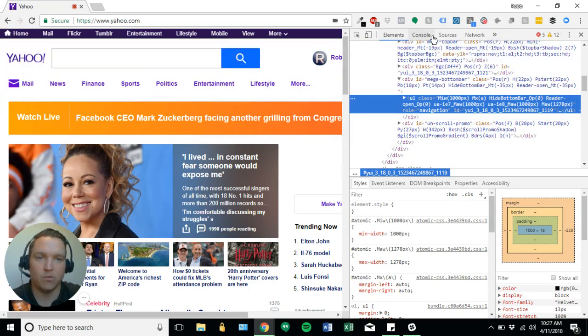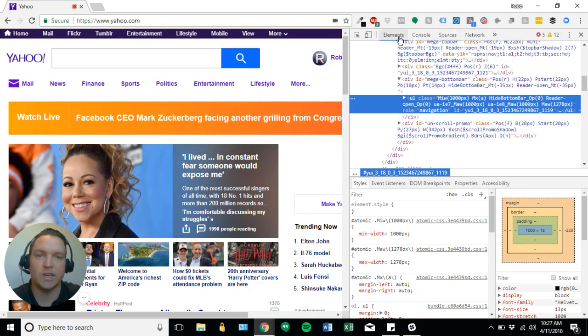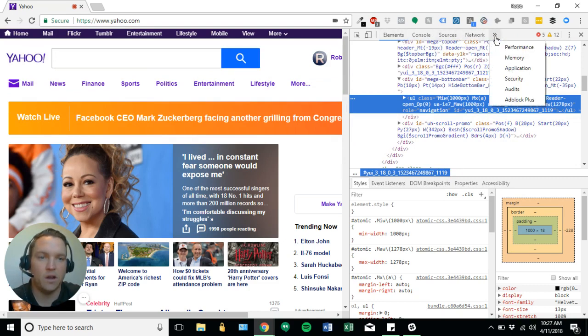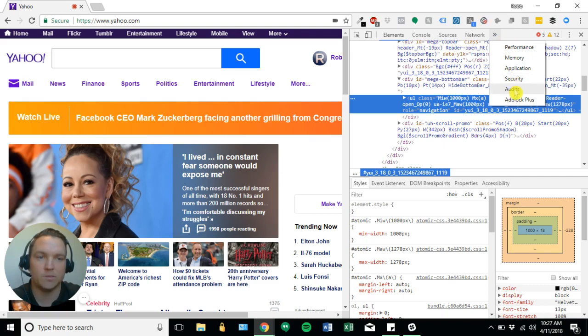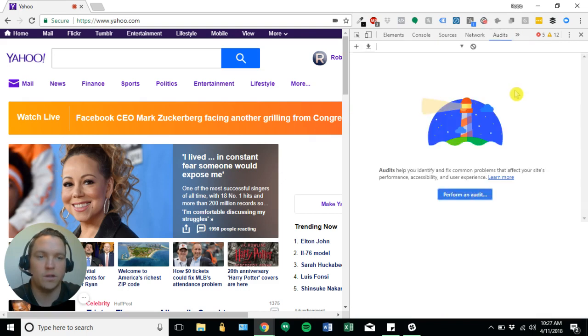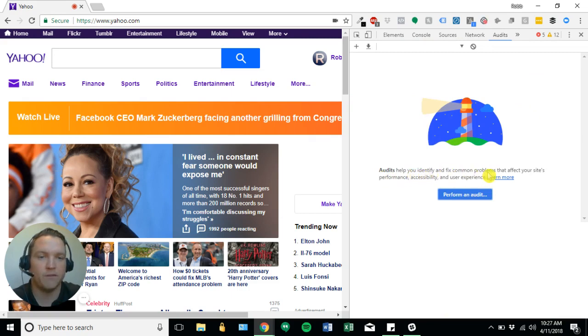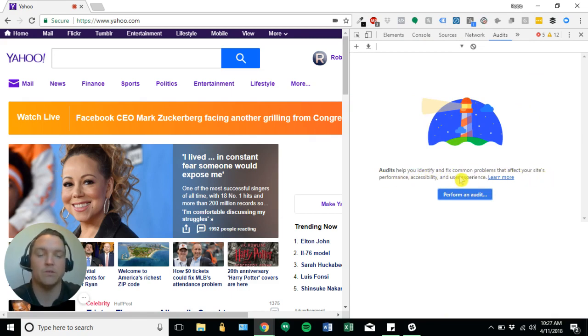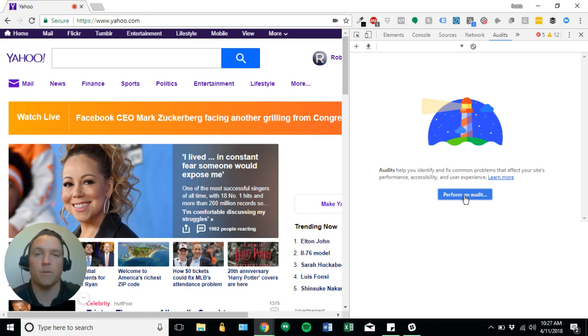And so my audits button is actually hidden, but you'll see here if I click these arrows, I'll get to this audits portion. So we're going to go ahead and click that. And audits help you identify and fix common problems that affect your site's performance, accessibility, and user experience. So I'm just going to go ahead and click perform an audit.